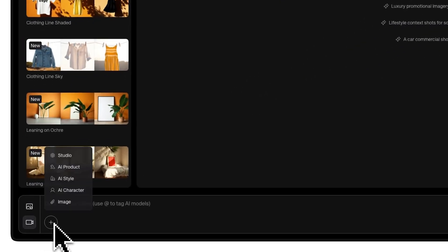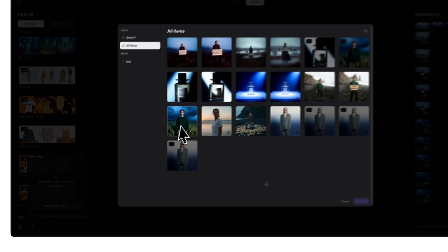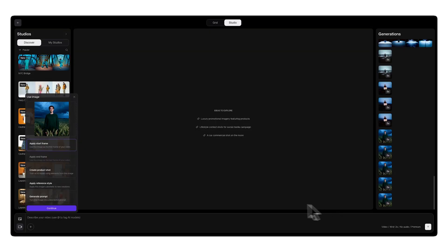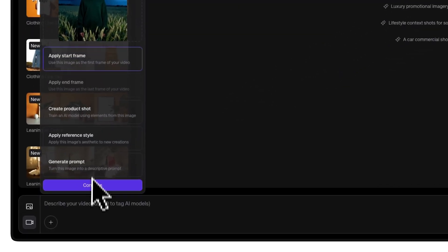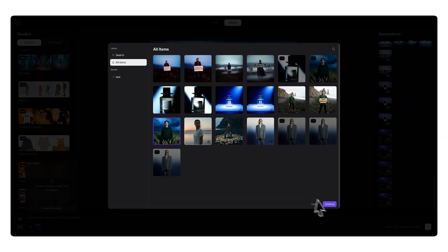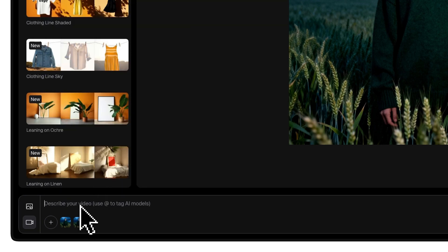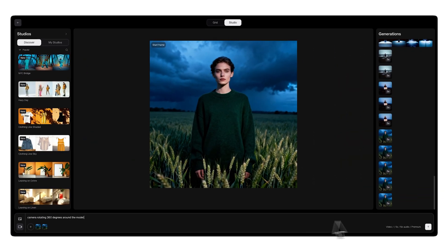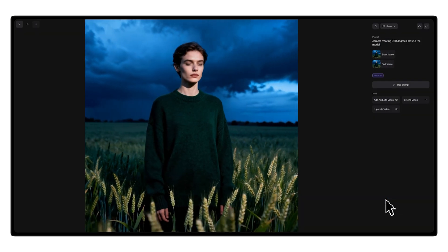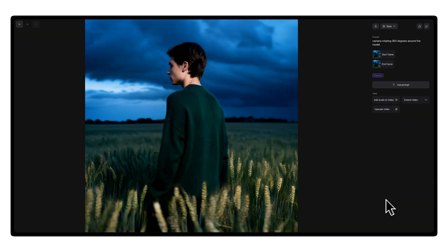Let's start with the seamless loop. Make sure you're in video mode next to the prompt bar. Now pick an image from your library and click apply as start frame. Next, let's set the end frame. For a perfect loop, select the same image again and apply as end frame. In the prompt area, type: camera rotating 360 degrees around the model, then click generate. Kyve will create a smooth rotation from your start frame back to your end frame — a perfect endless spin.